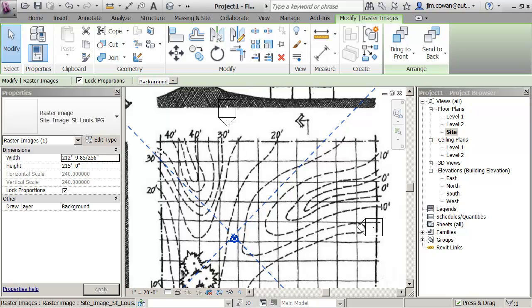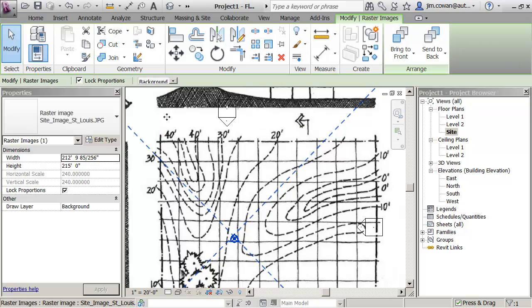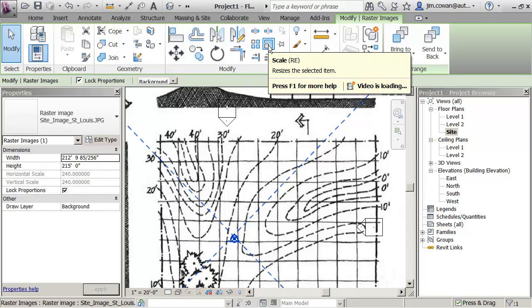So the next step is I want to actually size this to make it life-size. Now I'm going to have to make an assumption because this is kind of a representation of the site. I'm going to assume that the grid is 50 feet in size. So if I select my image and then I go to the Scale command.